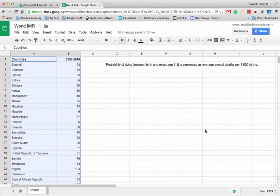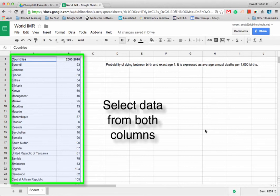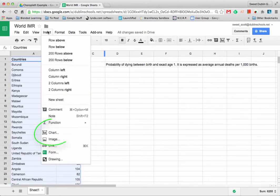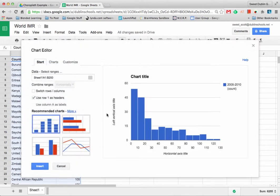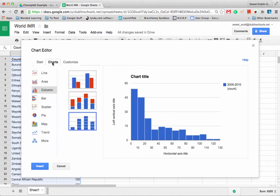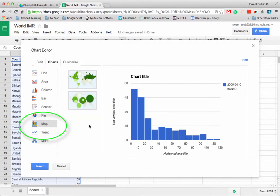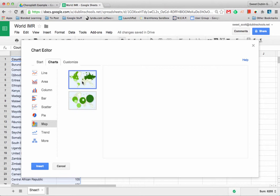Then I'm going to select all the data in these two columns and go to insert and chart. By default it's going to try to put it into a bar chart, but I'm going to come over to the charts tab and down below click map and then click the first type, geochart regions.